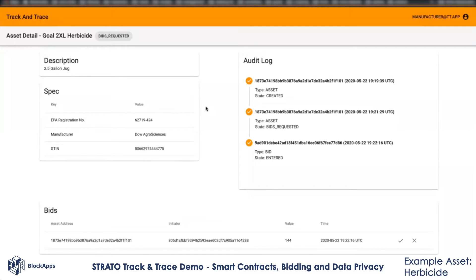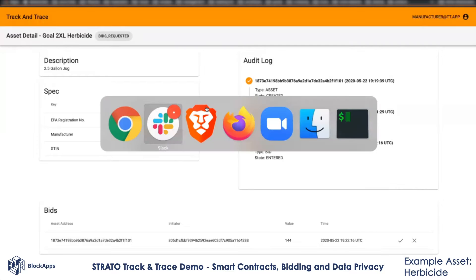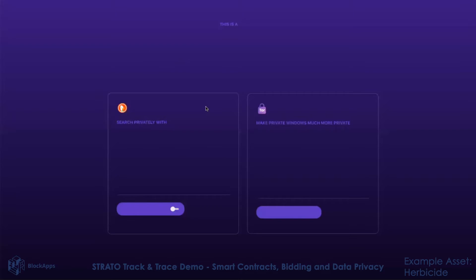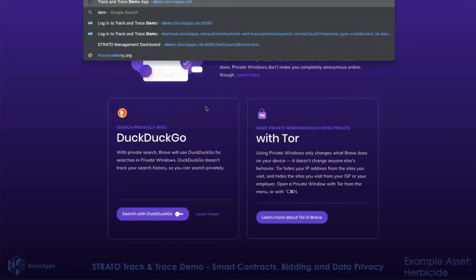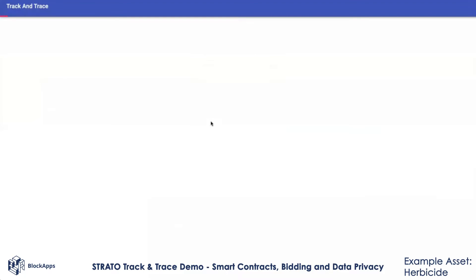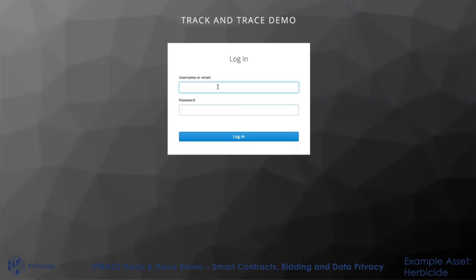To better illustrate this point, we can log in as a retailer. We won't be able to see the bid.